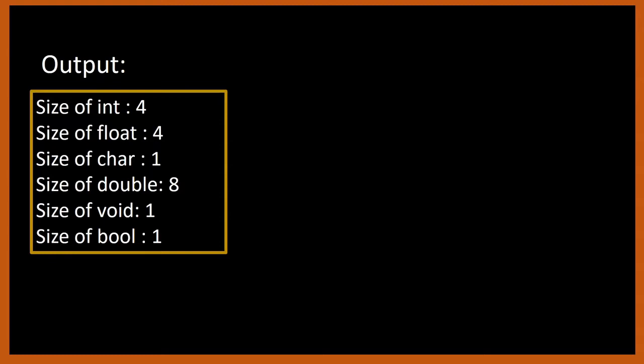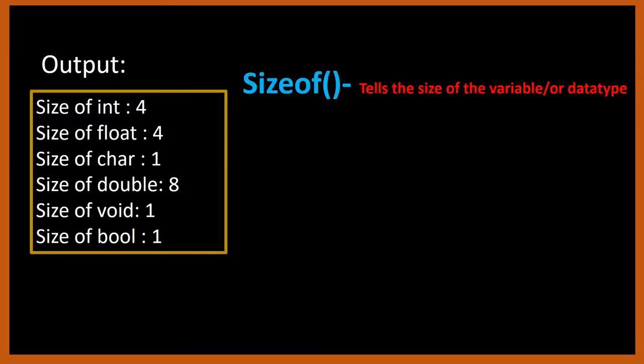Now how do we print these sizes? In C we have an operator called sizeof operator. What does this operator do? It tells me the size of the variable or the data type which I give it as an argument.